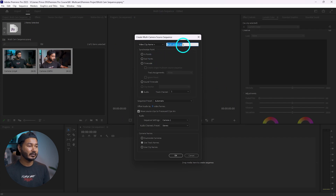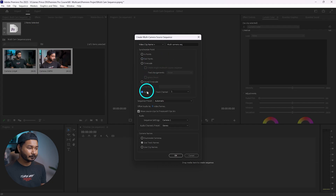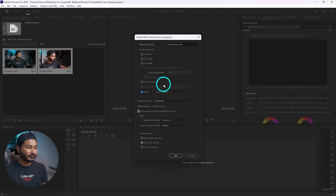A window will pop up. From here you need to rename it — I'm renaming it 'multi-camera sequence'. Under the Synchronization Point section, you need to tell Premiere Pro which synchronization method to use. We're not using in points, out points, or timecode. We are going to use audio, because we recorded the video using two separate cameras. Selecting the audio synchronization option lets Premiere Pro automatically sync camera one and camera two together.